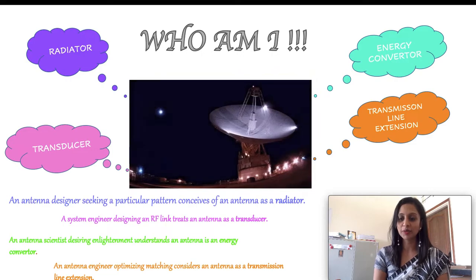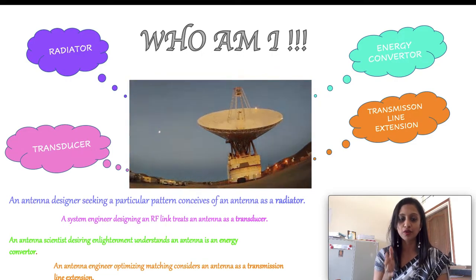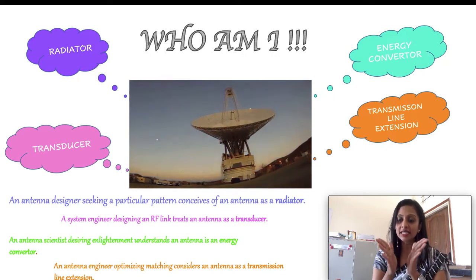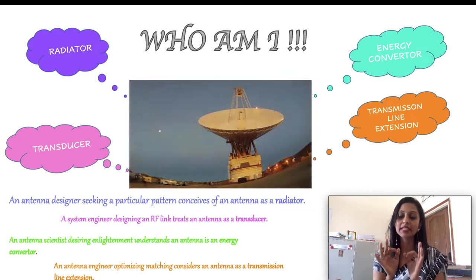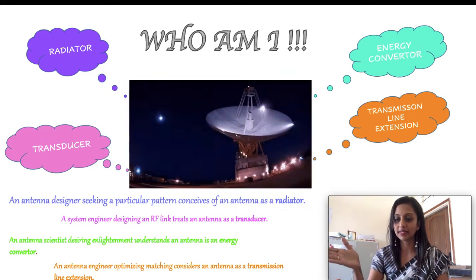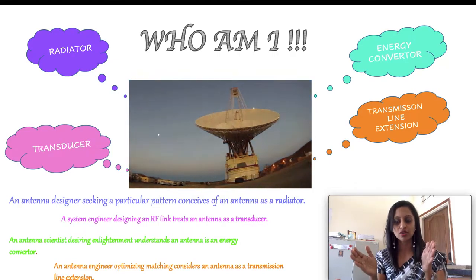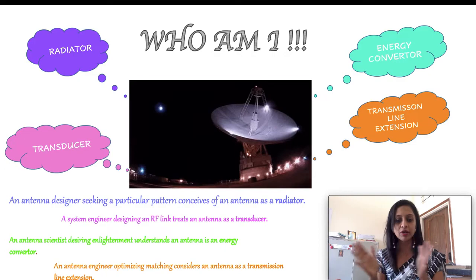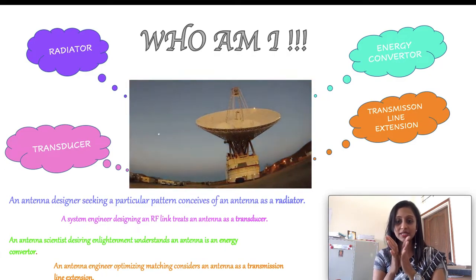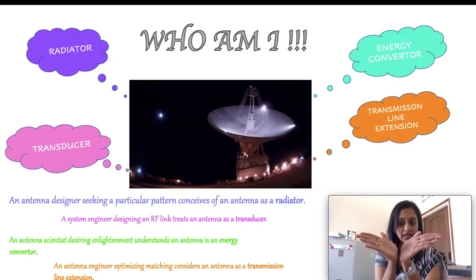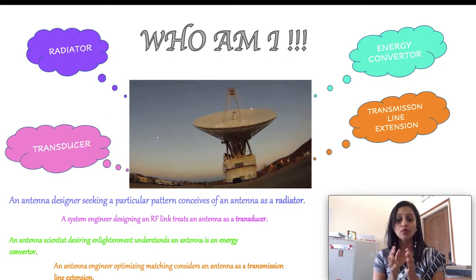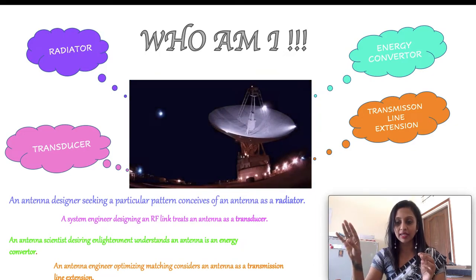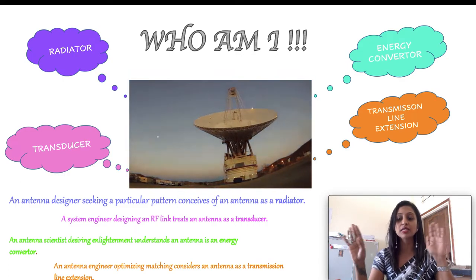The last way an antenna can be seen is as a transmission line extension. For an antenna engineer, he would see how well he should taper or extend the lines of a waveguide so that there is exact impedance matching between the source and the antenna. For maximum power transfer, the source and the load should be perfectly matched. So the waveguide gets tapered — as a horn antenna, as a dipole antenna. The antenna engineer focuses on how much to extend and taper it so that the impedance is perfectly matched.